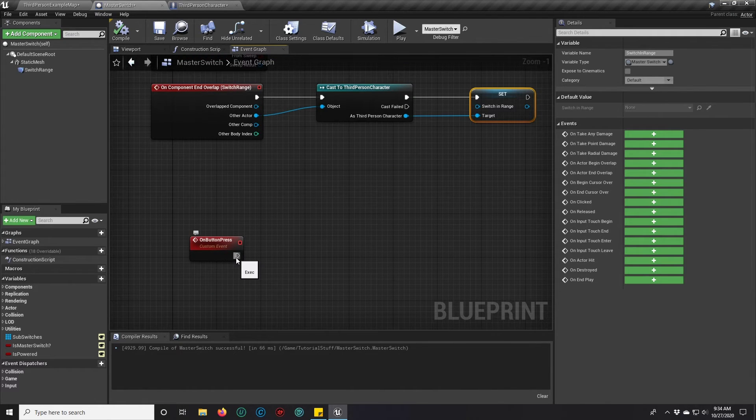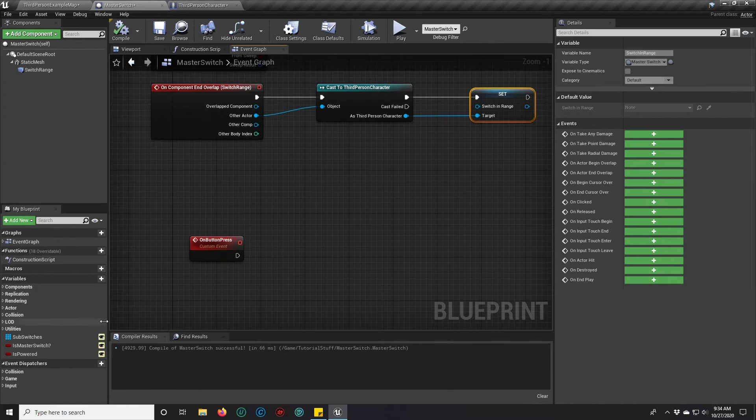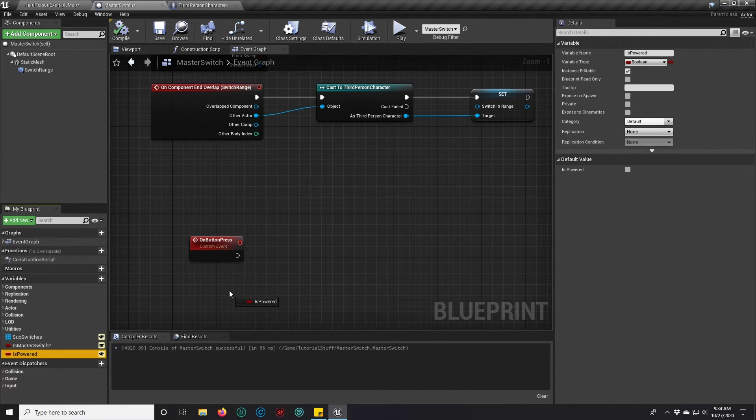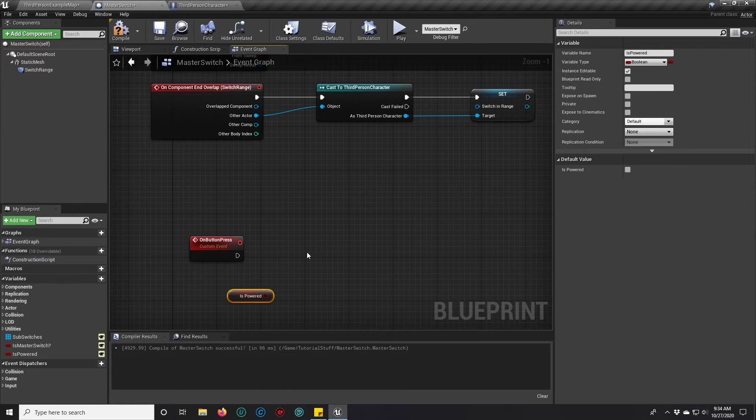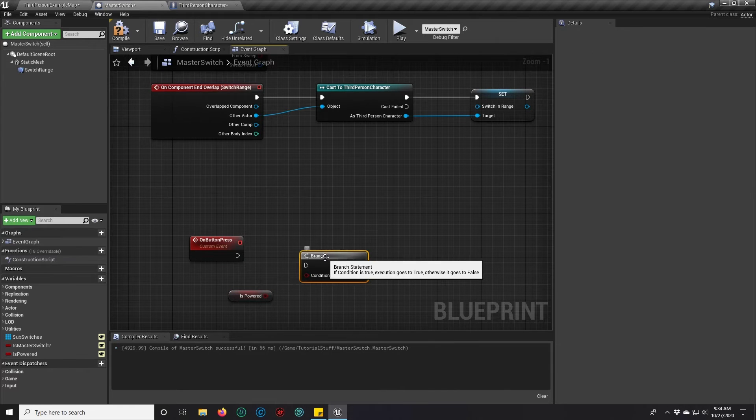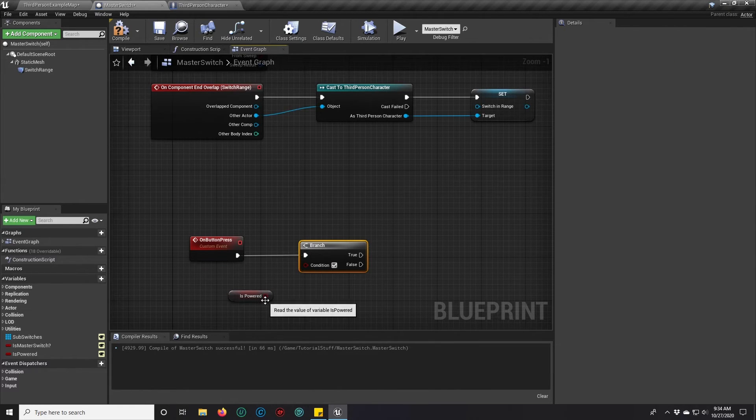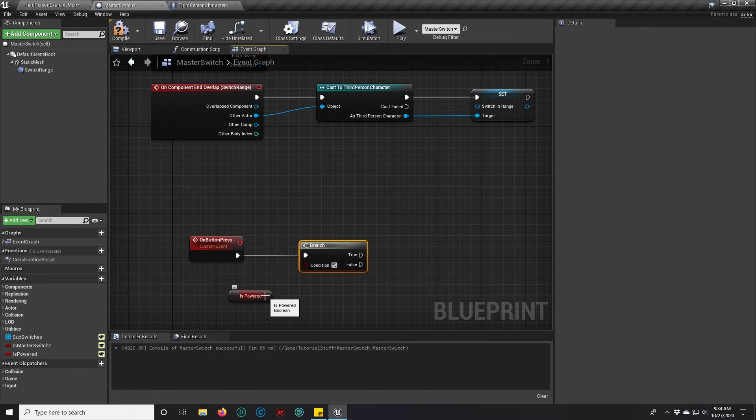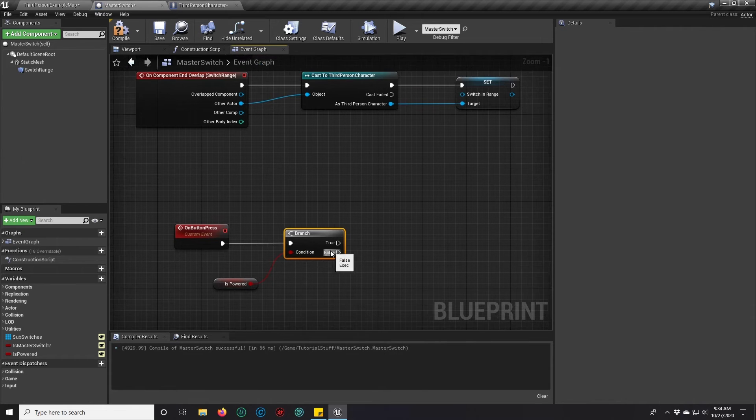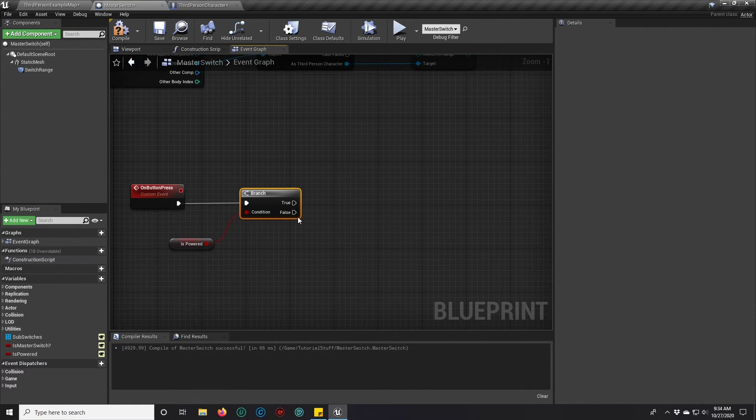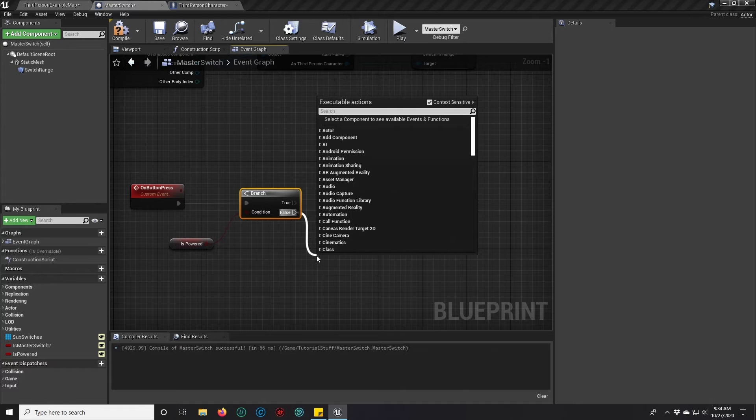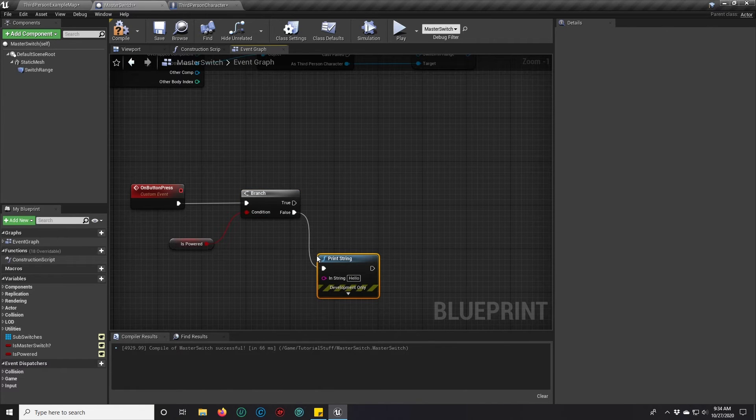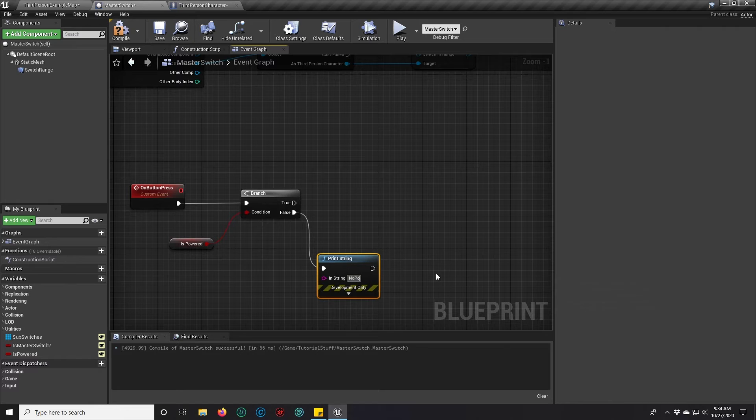Now when the button gets pressed, we're going to do a couple of things. We're going to check if the button is powered. If it's not powered, we're going to print string, no power.